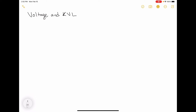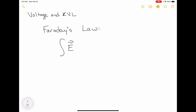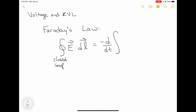This is all derived from Faraday's law, which states that the integral of the electric field around a closed loop is equal to minus the time derivative of the magnetic flux through that loop.